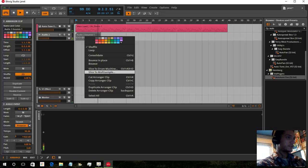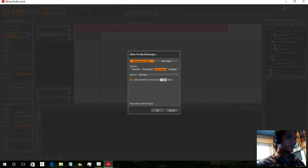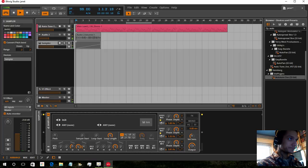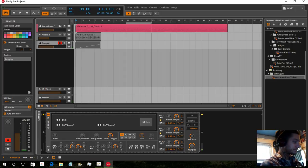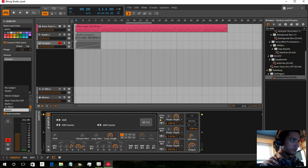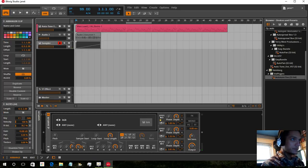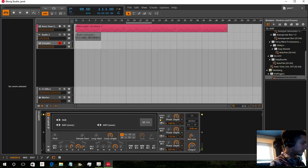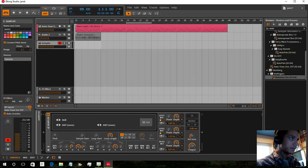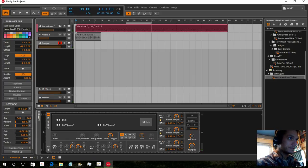We can also switch this to the multi-sample. Now I have it on my keyboard as well.